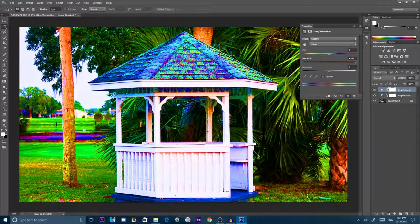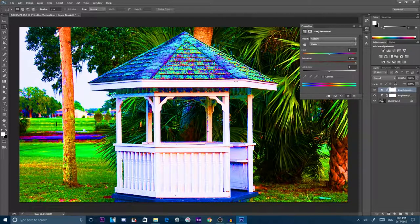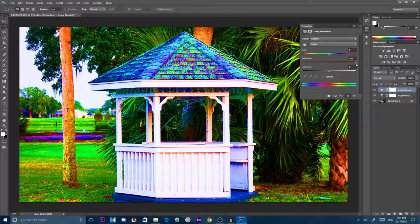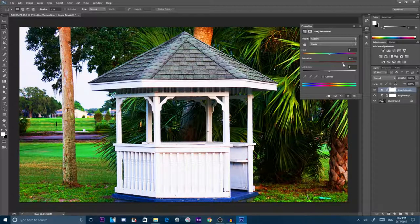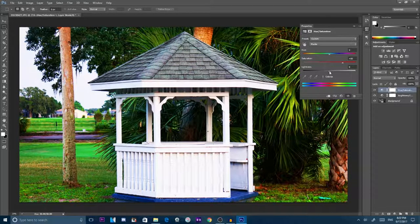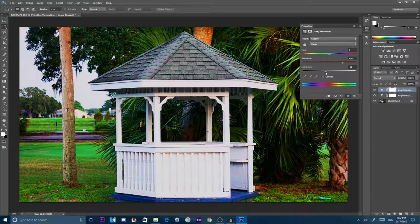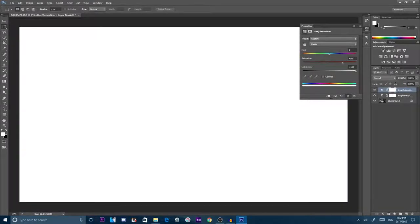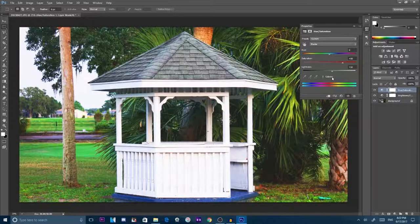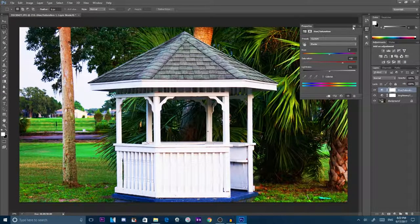Obviously if you put saturation up too much, it looks like a freaking rainbow. But what you want to do is lower that to about plus 50, so it gets that color. Then lightness, obviously you put it too dark or too bright. So you want to keep lightness at about plus one.